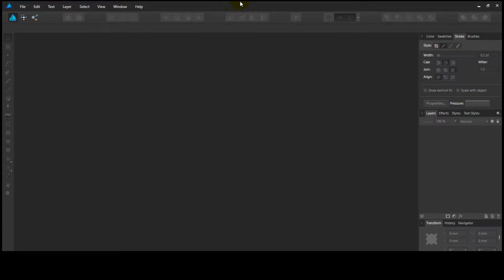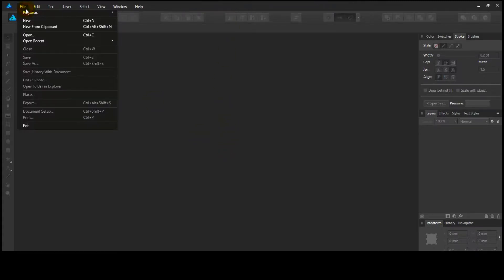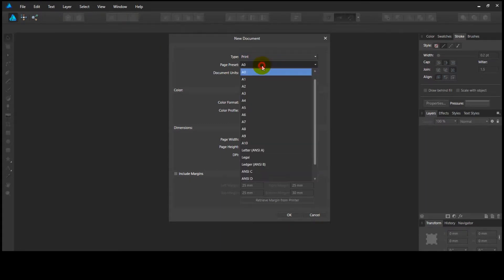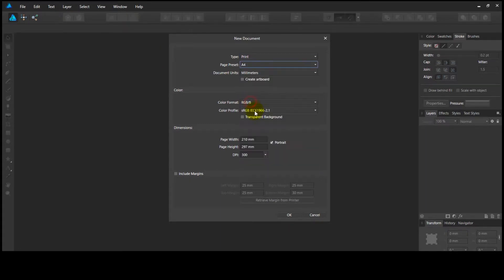Hello. Welcome to another video tutorial. I hope you are going to enjoy. In today's tutorial, I'm going to show how to export multiple artboards in Affinity Designer.